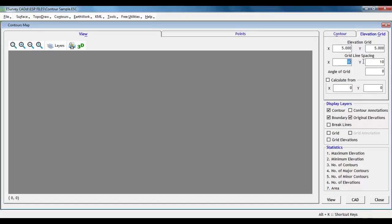We have to select items which we want to output in display layers group. Let us select contour, boundary, original elevations, contour annotations, grid and grid elevations.